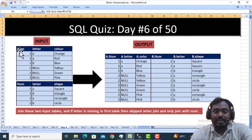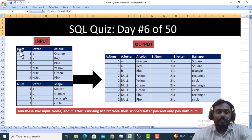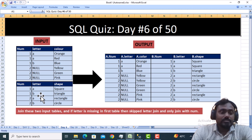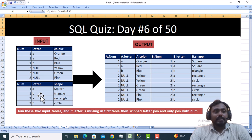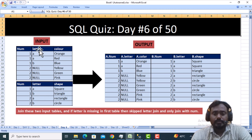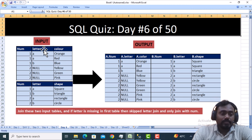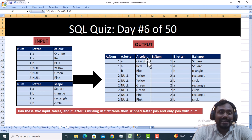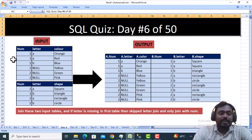So let's start with today's video. We have two input tables: Table A and Table B. Table A has three columns, and Table B also has columns — Table A has 'number', Table B has 'number', 'letter', and 'same'. The requirement is we need to do an inner join between these two tables on the basis of 'number', and your letter...